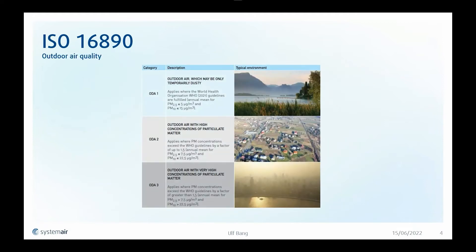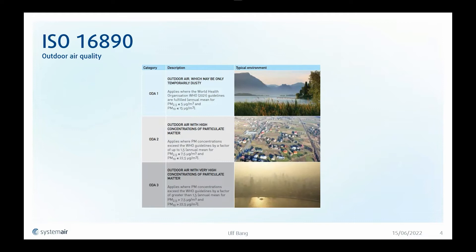The standard can also recommend what total filter efficiency you need for your system depending on the outdoor environment and the application. In this table, it classifies the outdoor environment in three classes: ODA 1, ODA 2, and ODA 3. ODA 1 is countryside and ODA 3 is mid-city.